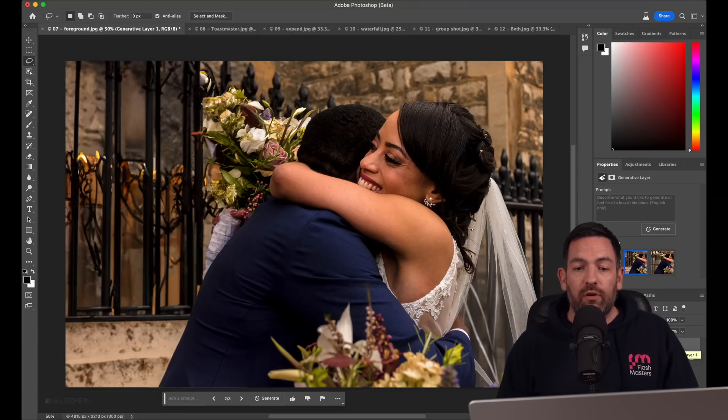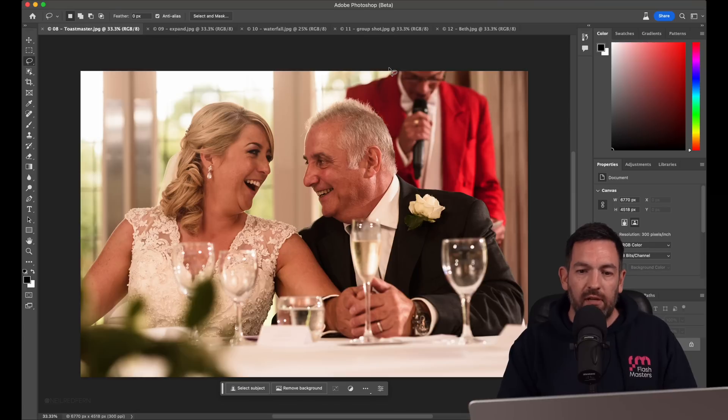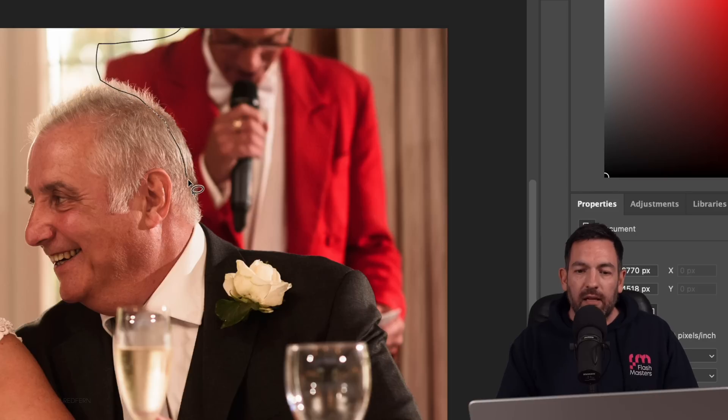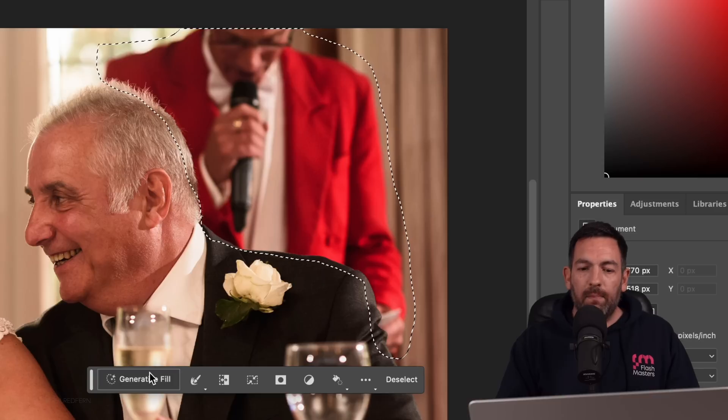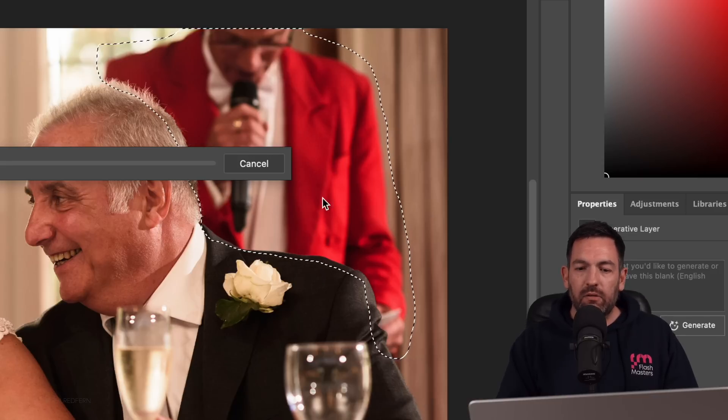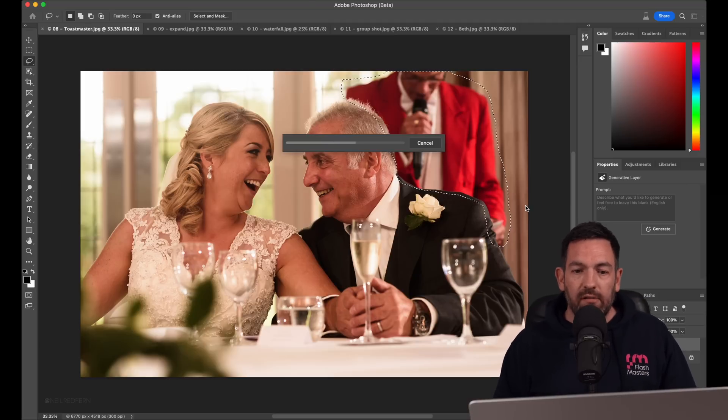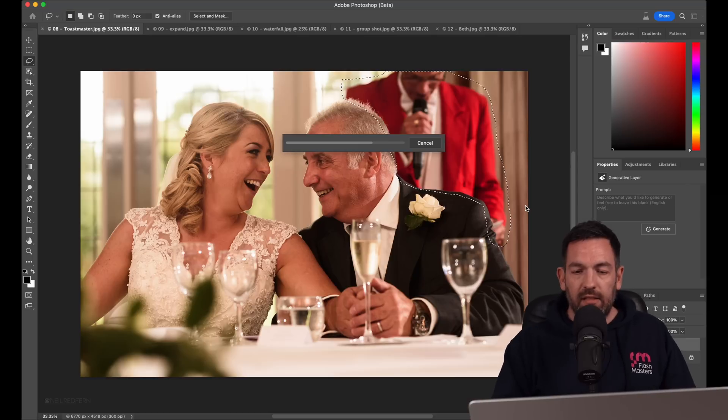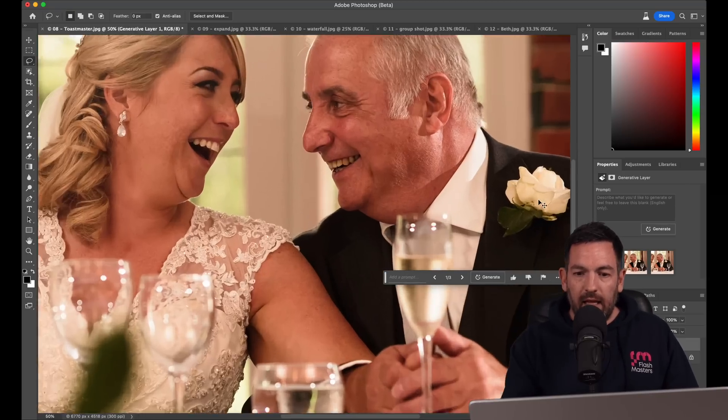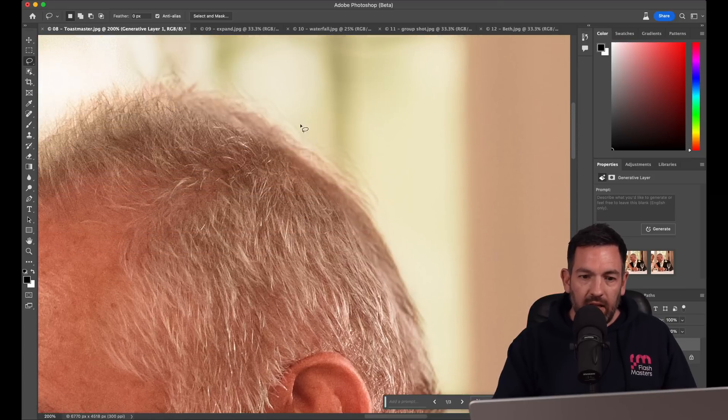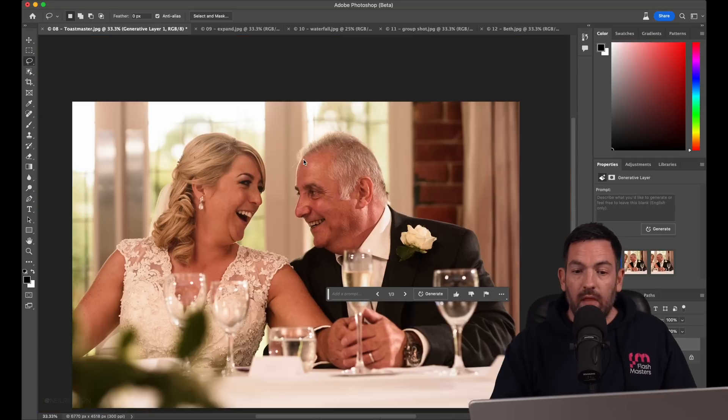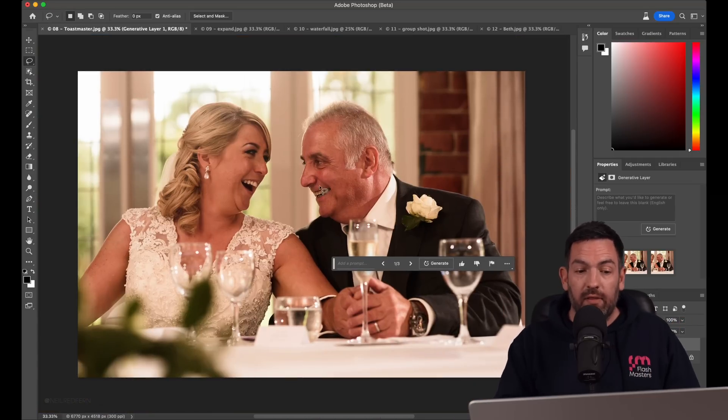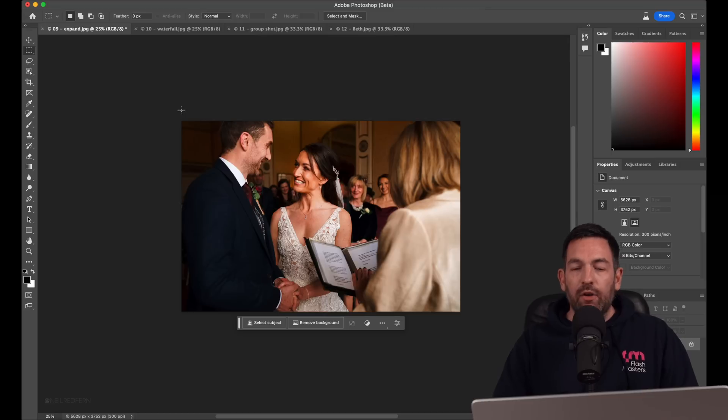With this one, I've long loved this photograph. But the Toastmaster being behind isn't ideal. So let's make a rough selection here. This would have been nigh on impossible in the past to clone out the Toastmaster. Now, within just a few short seconds, we can get rid of them really easily. Look at that. That is crazy good. And can you even tell in the hair? This is unbelievable technology that is going to change photography forever.